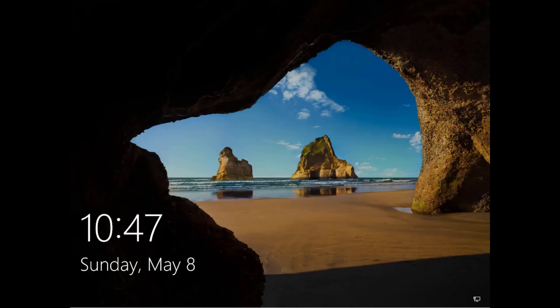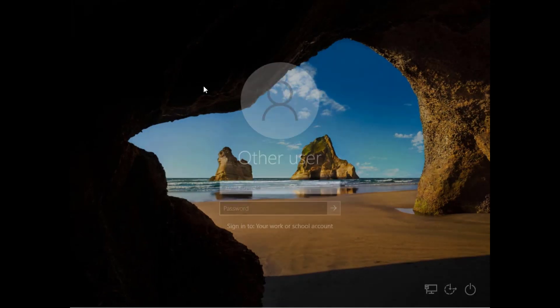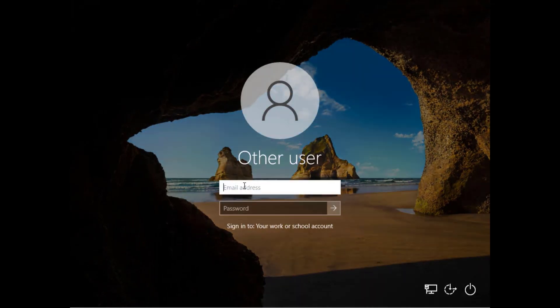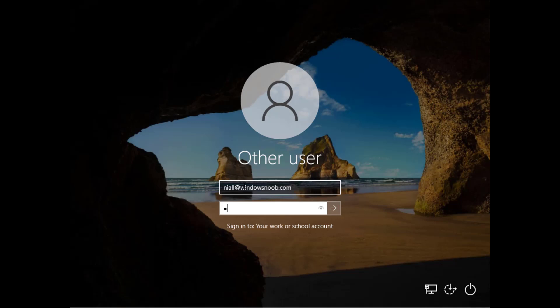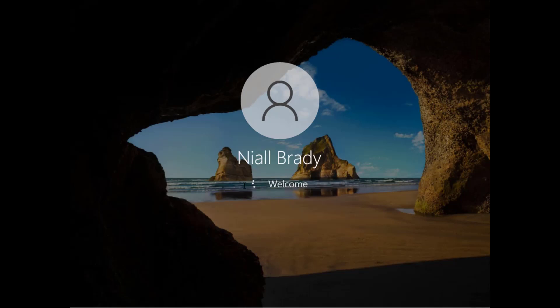So if we go back we are now at the login screen again. So let's log in and this time we have to log in using our UPN. If you want to get creative you can modify the lock screen background here to make it clear to your end users that they need to log in with their UPN. And off we go.